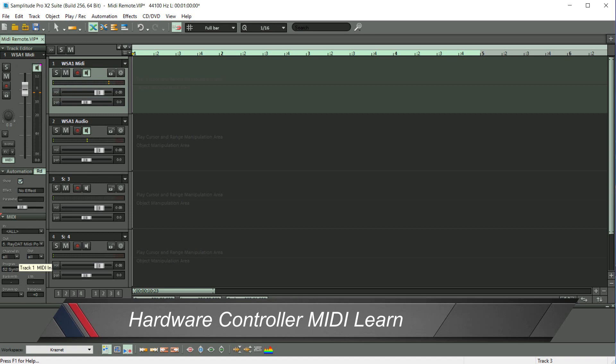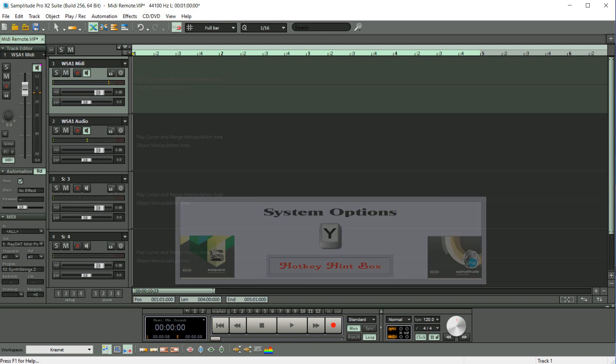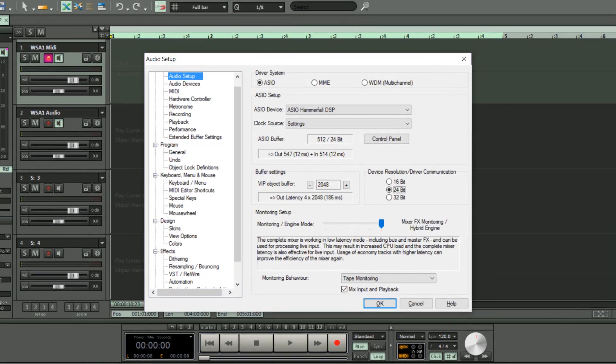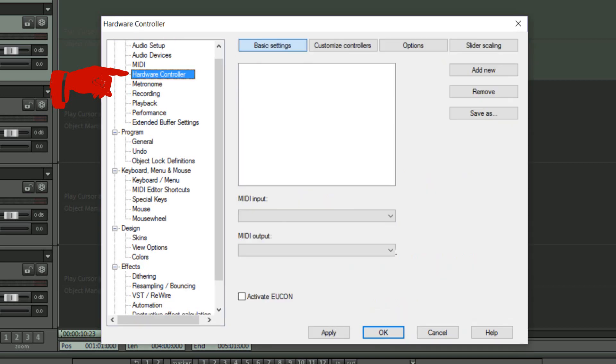So now I'm going to take you through the process of setting this up. The first thing you need to do is make sure Samplitude is the active program and press Y to open the options menu. Next, select the fourth entry down on the left named Hardware Controller.